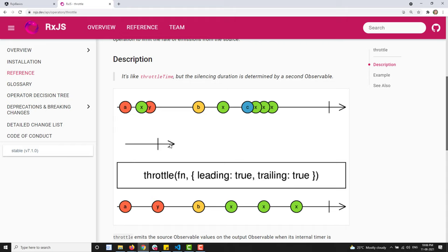In the marble diagram, the duration selector is determined by an intermediate observable. In between this duration, values x and y are emitted by the source observable and passed through the throttle with the duration selector. In the throttle configuration, leading means the first value and trailing means the last value within the duration.